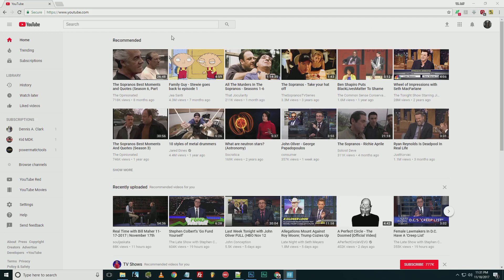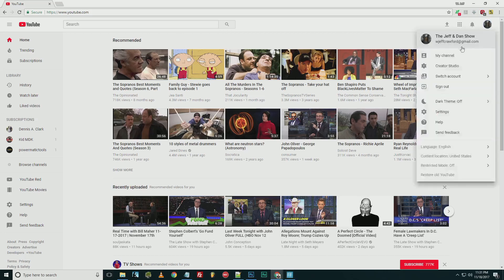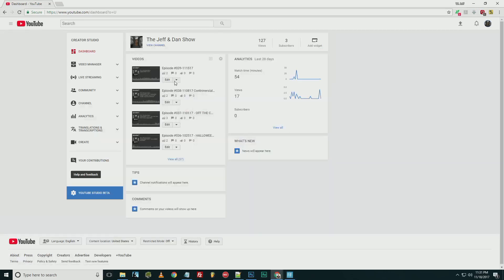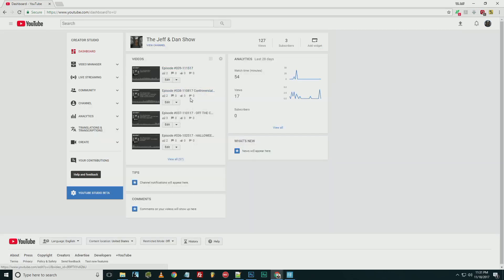Here's how you do it. You go to YouTube, you go over to your profile, click on that, and then you go down to Creator Studio. Inside there you pick whatever video that you want.